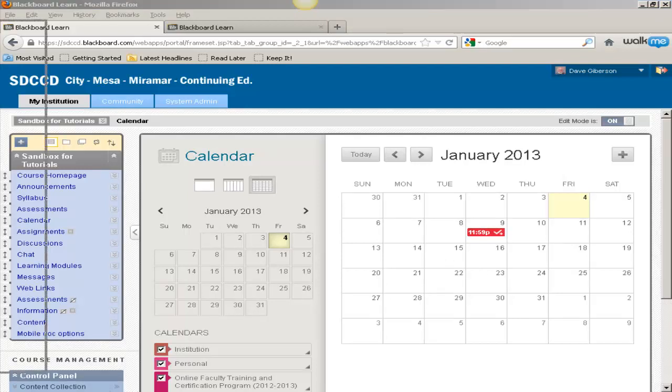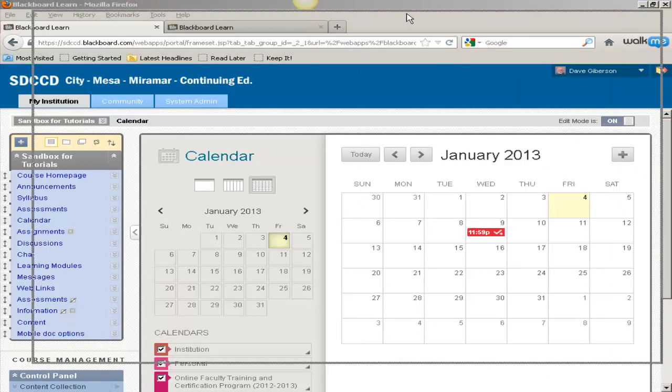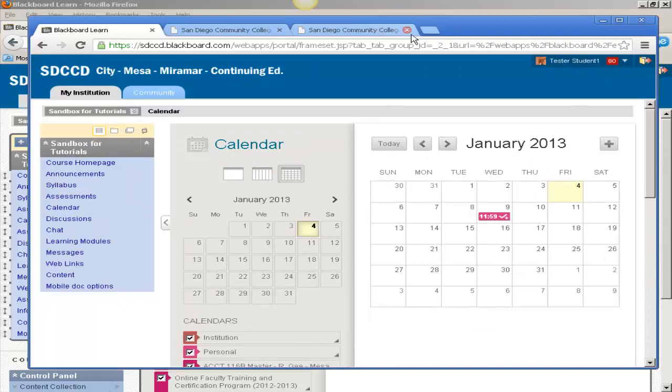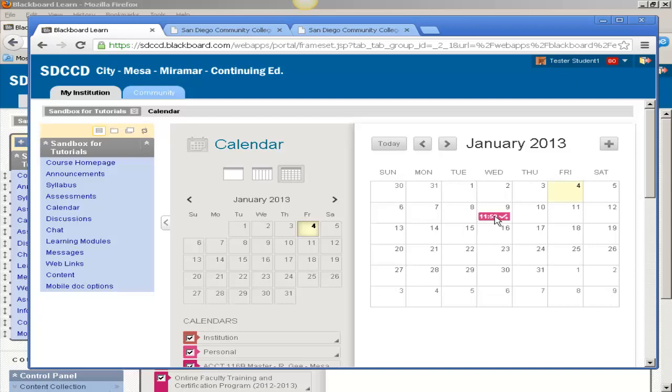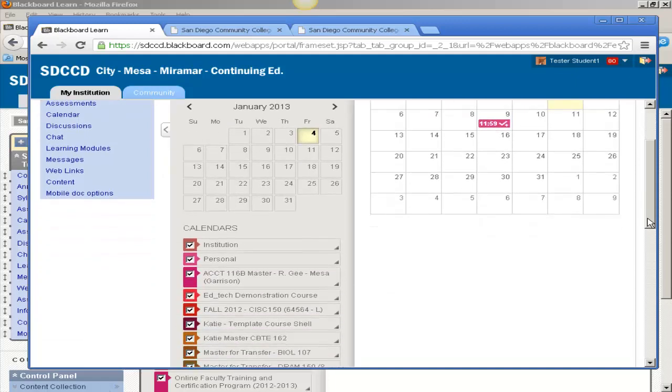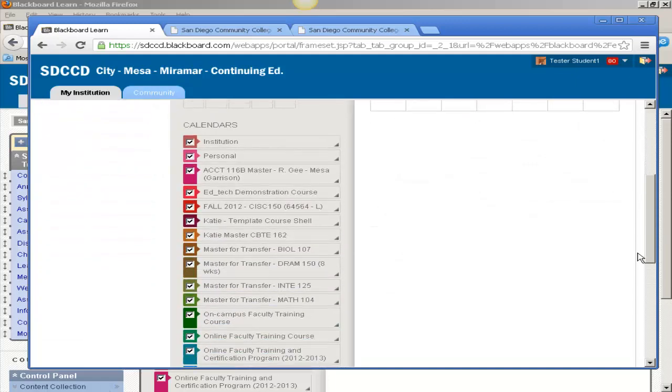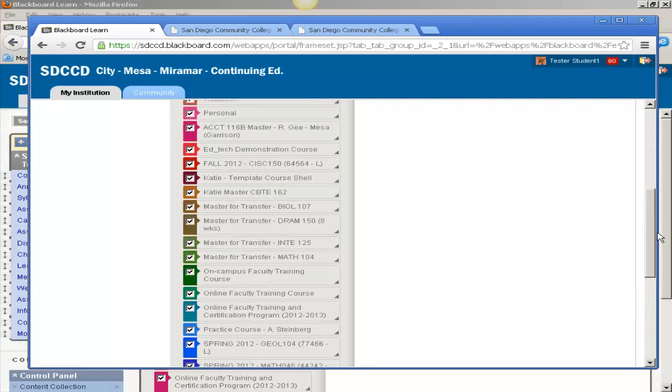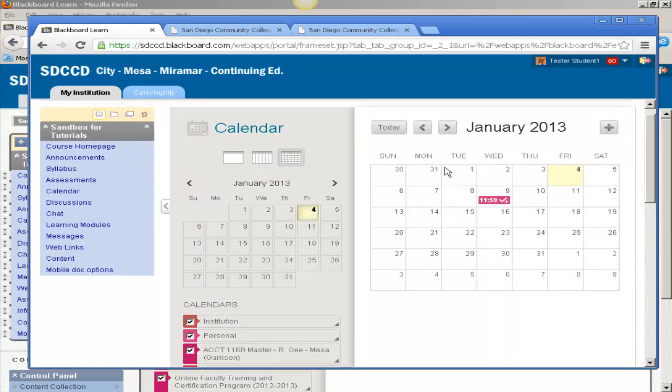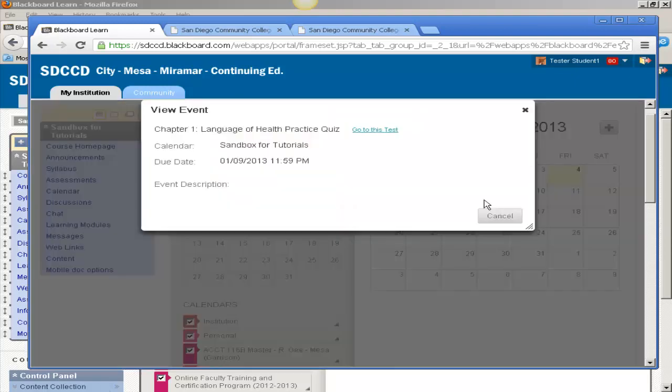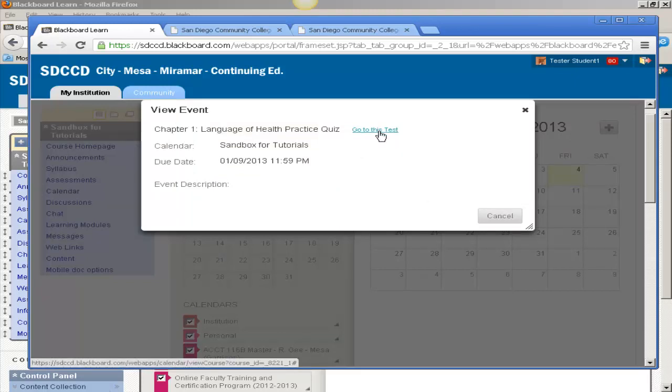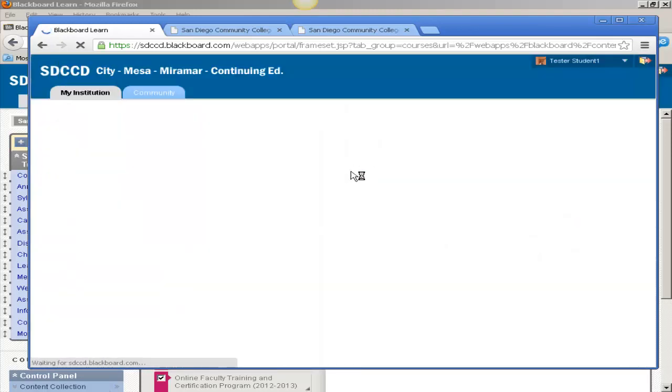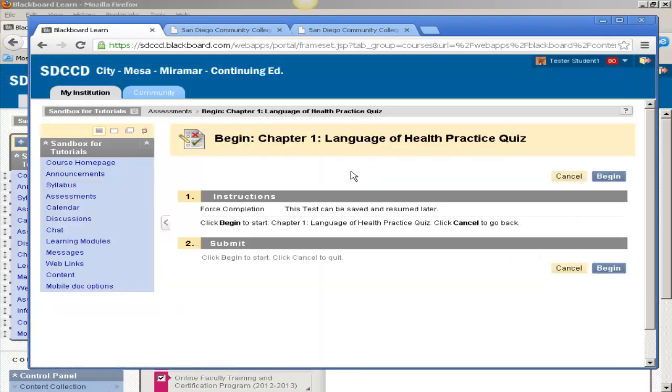The link will also appear to the students in this class. Here's a student view of the calendar. If a student clicks on this item, which you'll note is color-coded to indicate the particular class in which this event is taking place, the student has a link that they can click on to take them directly to the test so that they can begin it.